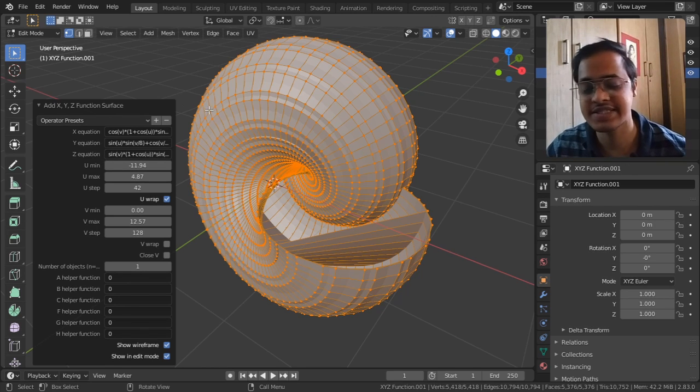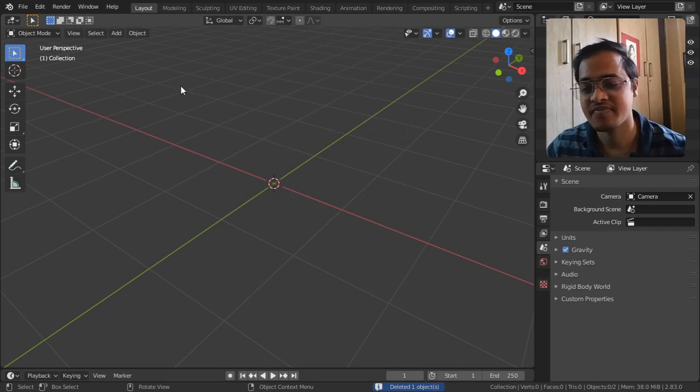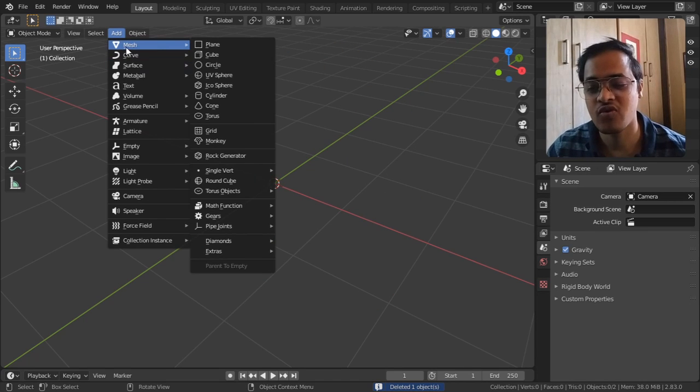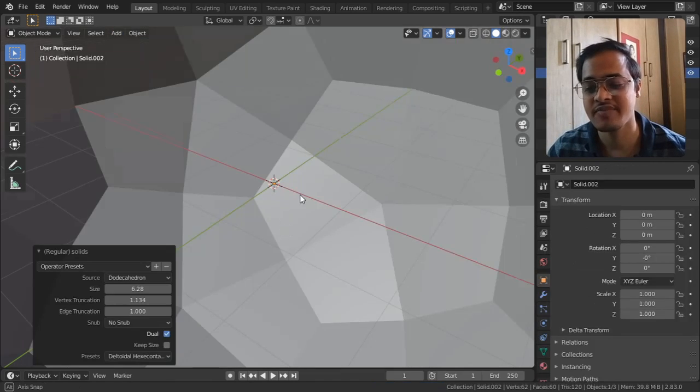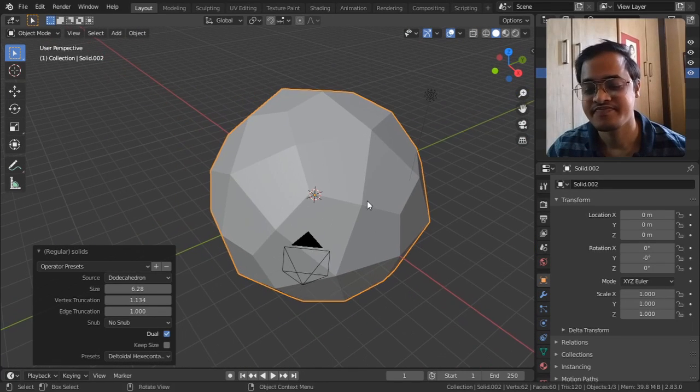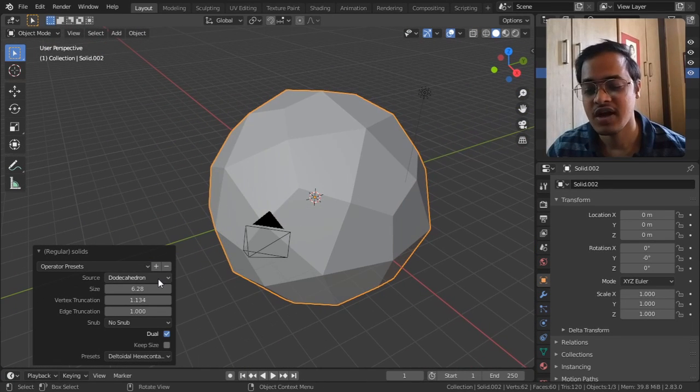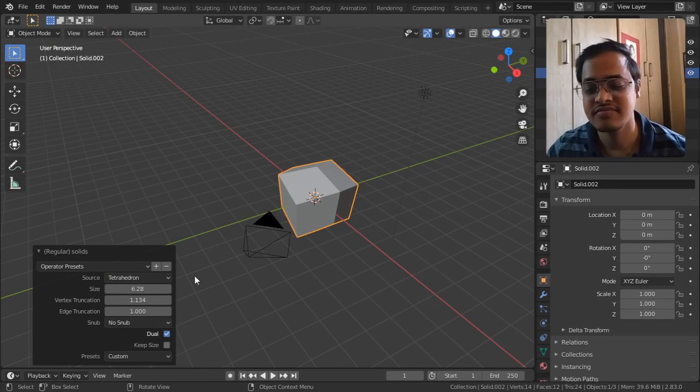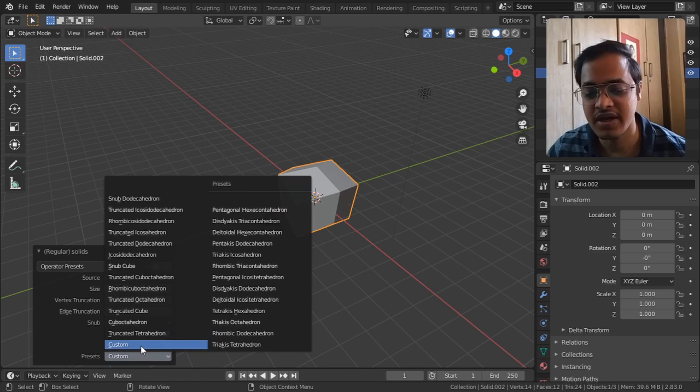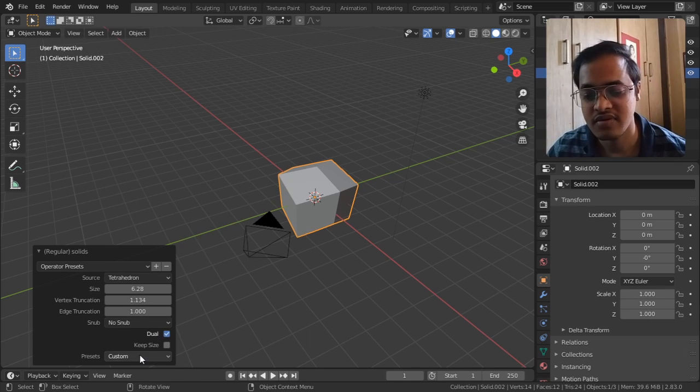So this is the second thing and let me show what is the next thing: Math Functions and Regular Solid. What this is is it's a tetrahedron. It will show tetrahedron. Let me put it custom and no snubs.